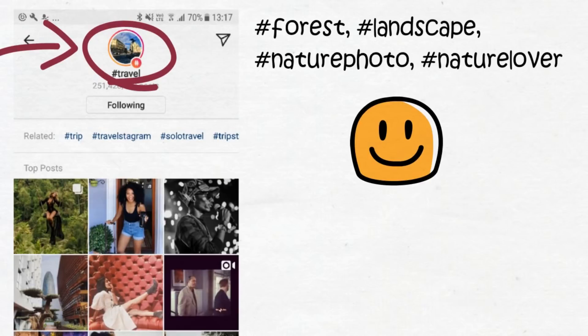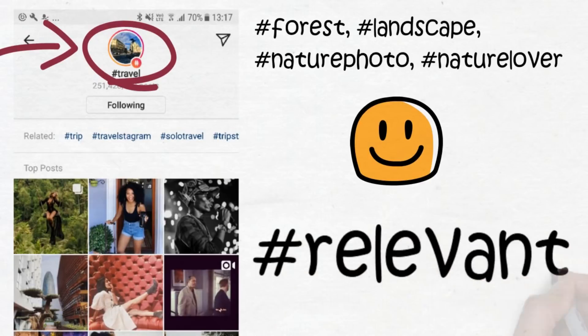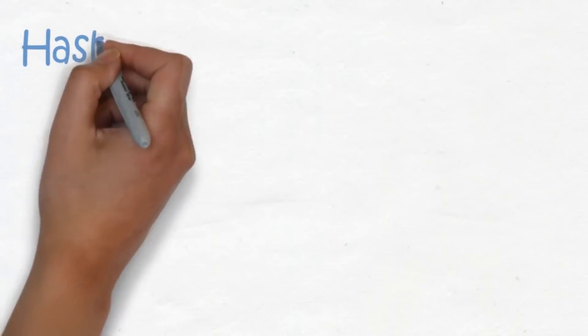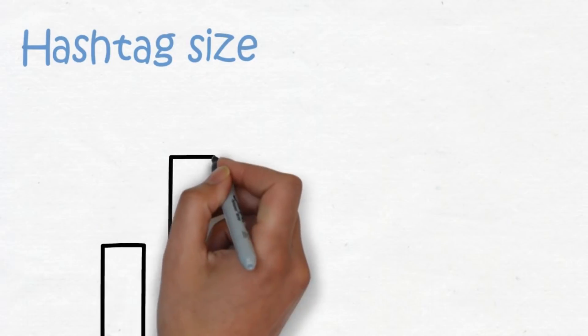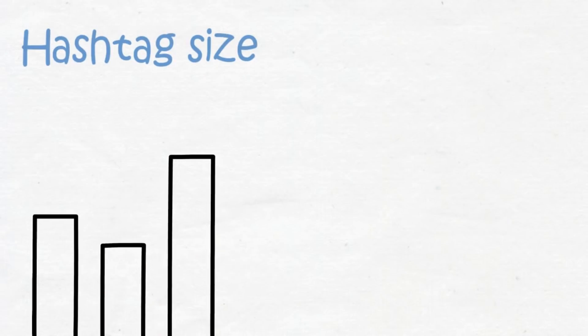Another key factor to remember is the size of the hashtags. You don't want to use way too big hashtags because then you're not going to get ranked. I highly advise you to use the same size of hashtags that you use in your pictures.